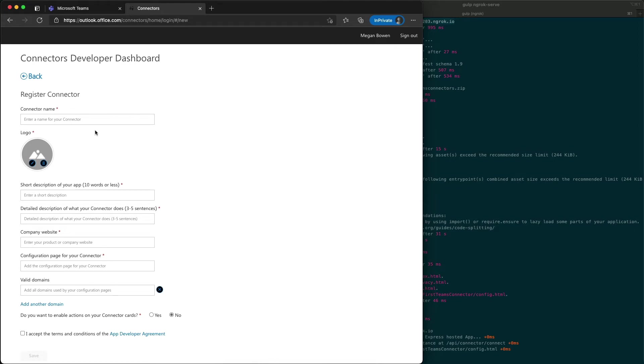A couple things we have to specify here. A lot of the values here don't really matter like the descriptions and the company website, but some of them do.